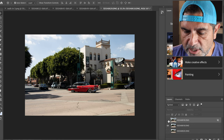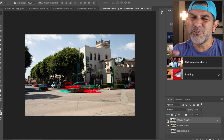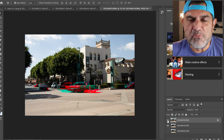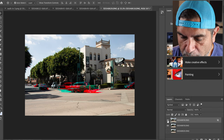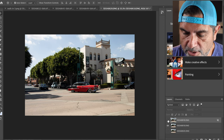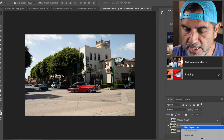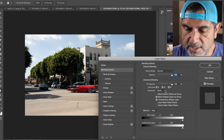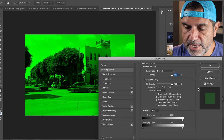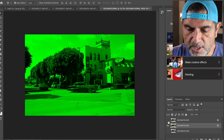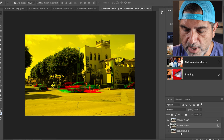You can already see a pretty cool effect just from that first layer. Now I'll turn off the first layer, select the second one, right-click, and go to Blending Options. This time I turn off red and blue and leave the green channel, then click OK. Turning both layers back on, we now have red and green done.